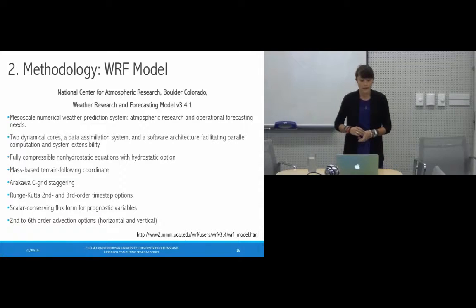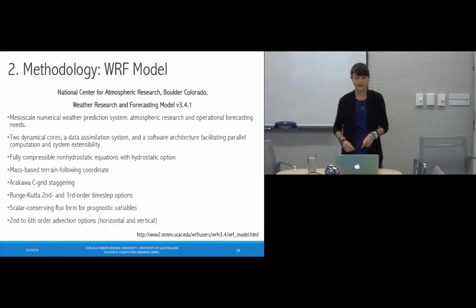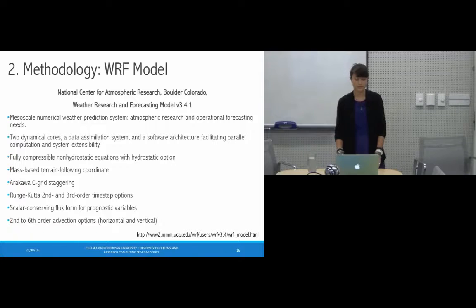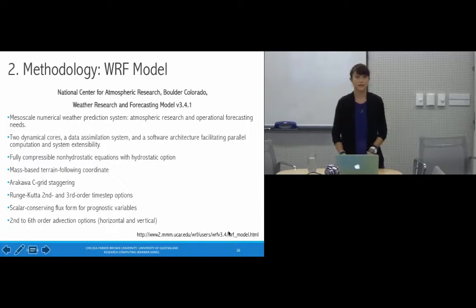WRF also has flux conservation, meaning flux is multiplied by velocity. For more information I would direct you to the WRF website.